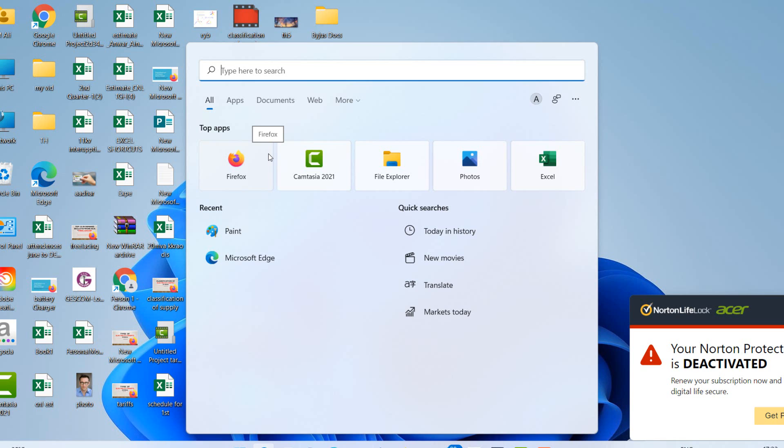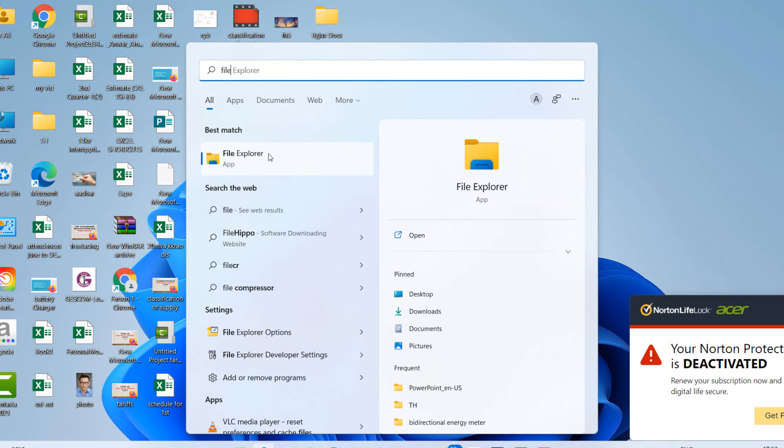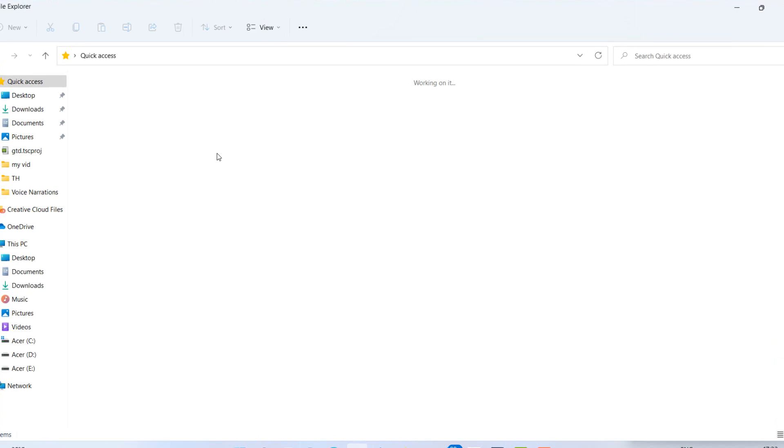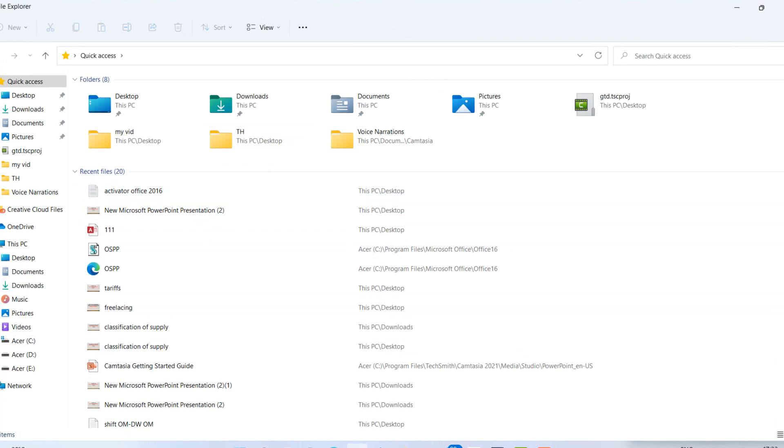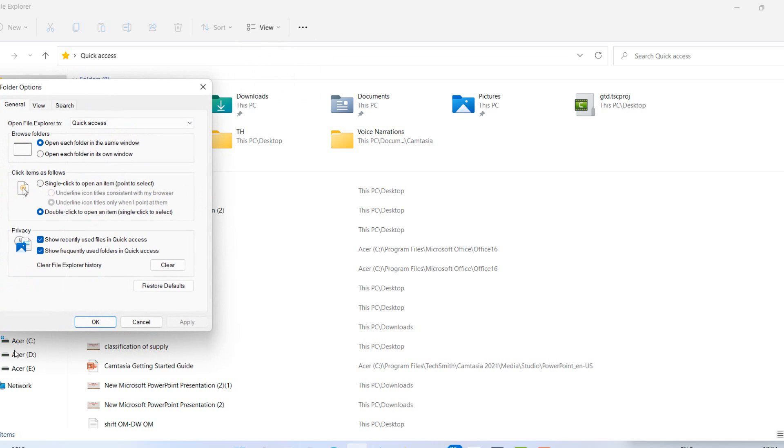Type here file explorer. In file explorer you can see here three dots on top. Select options.